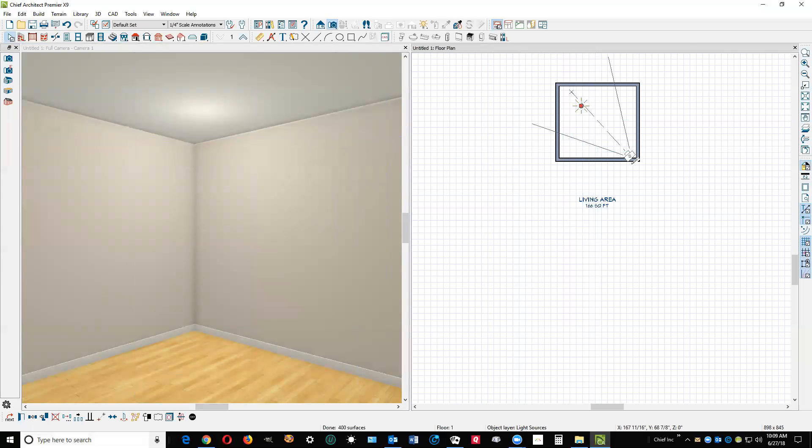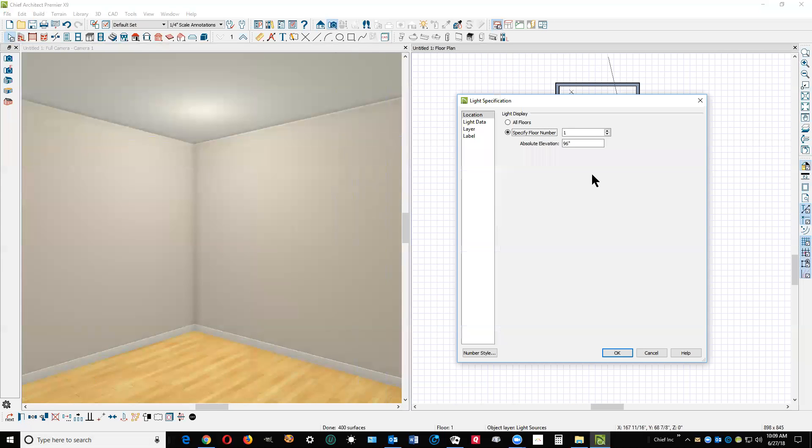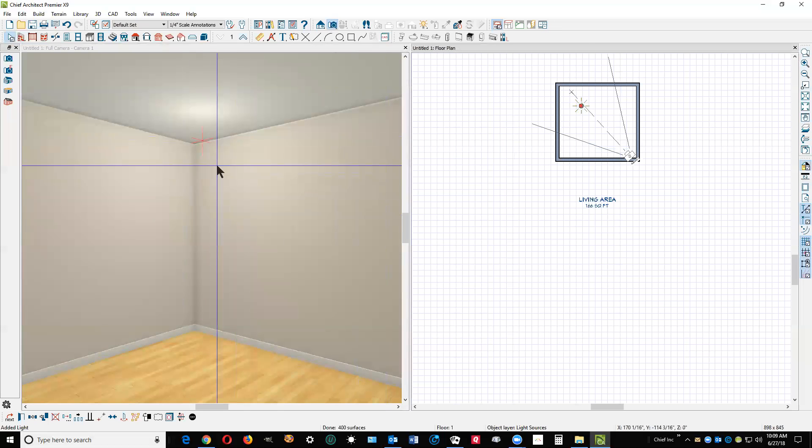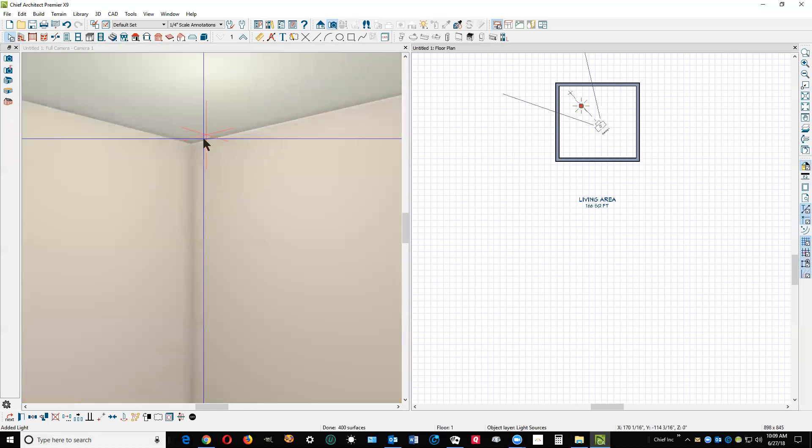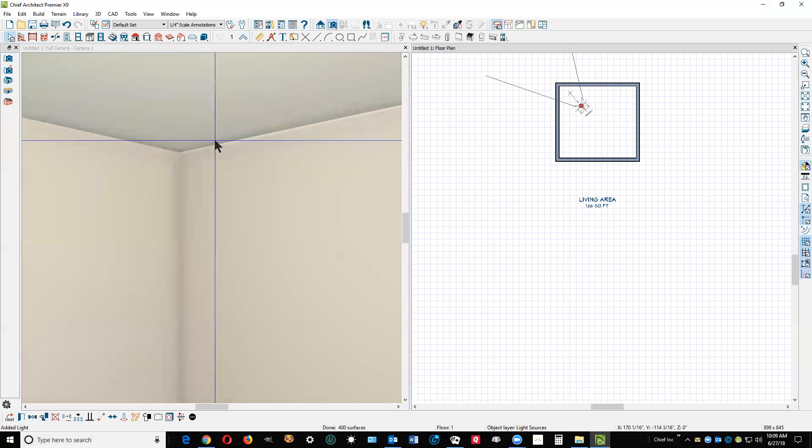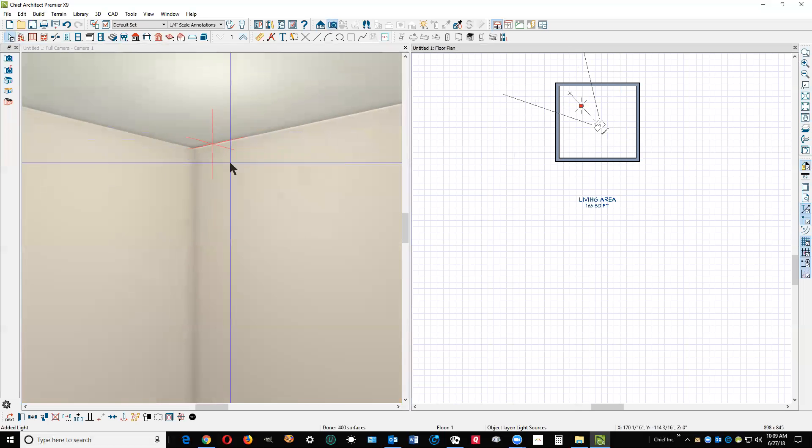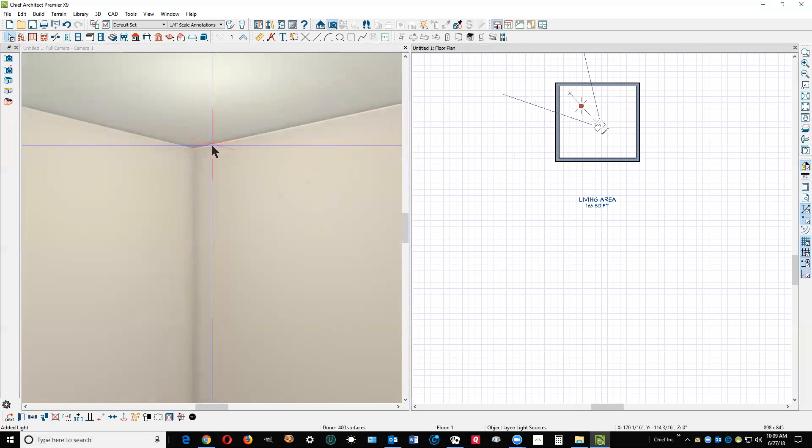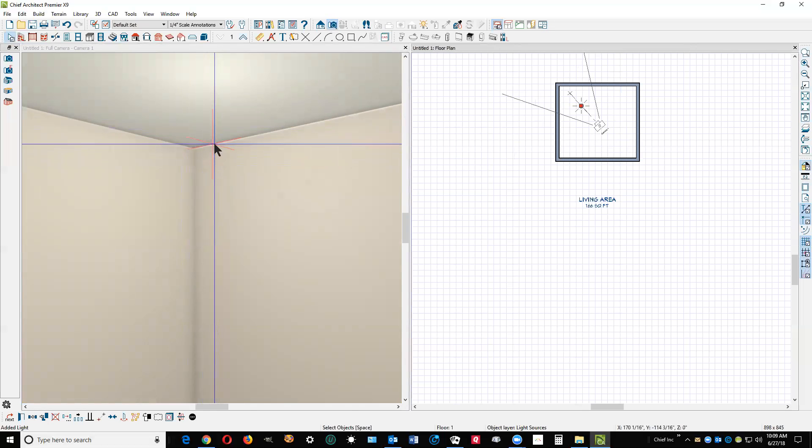Now I'm gonna open the dialog box on this object and we'll go over to light data, and I'm gonna click on show position in camera view. And you can see now a little red thing there, and that's where the emanation point of the light is.